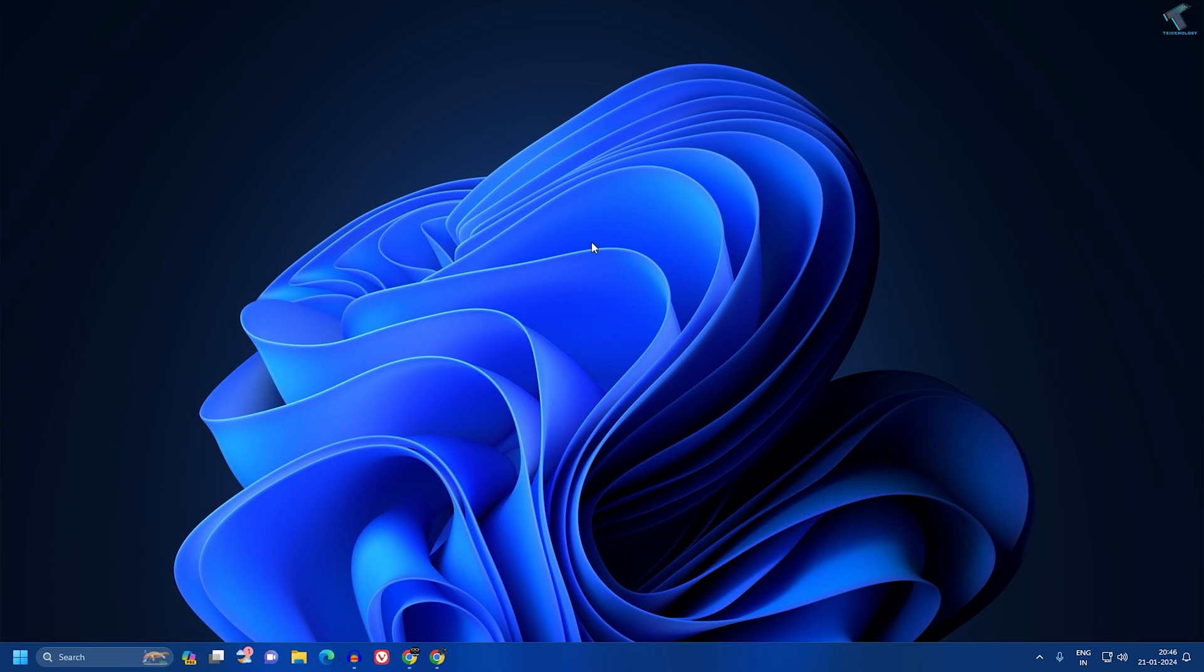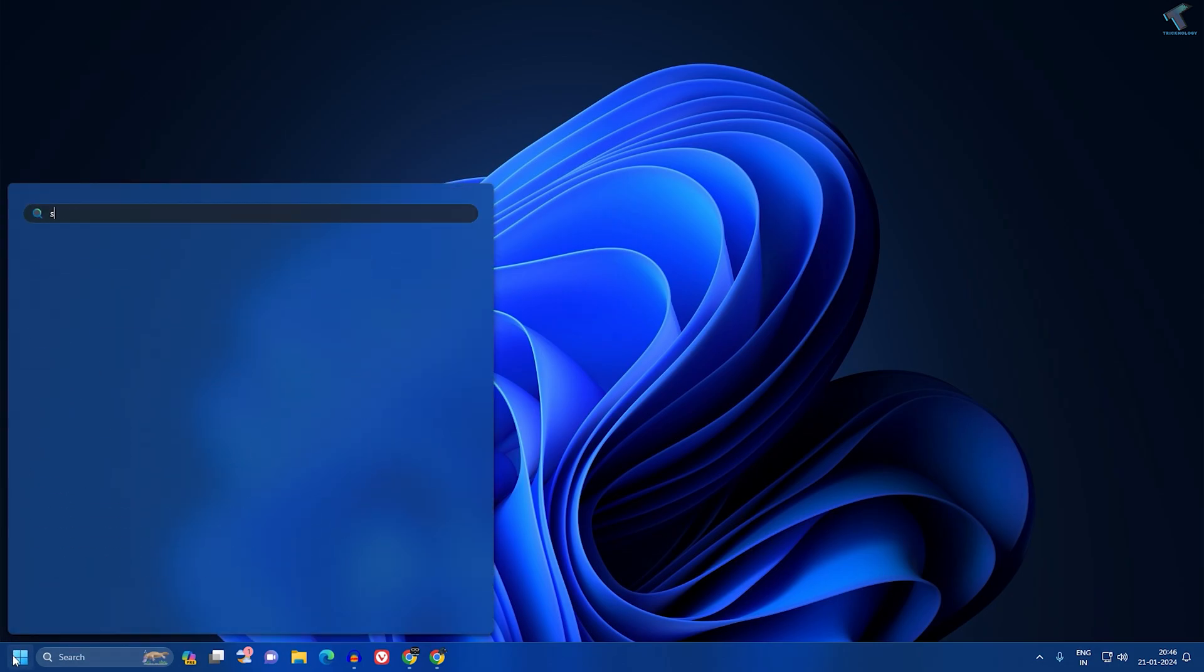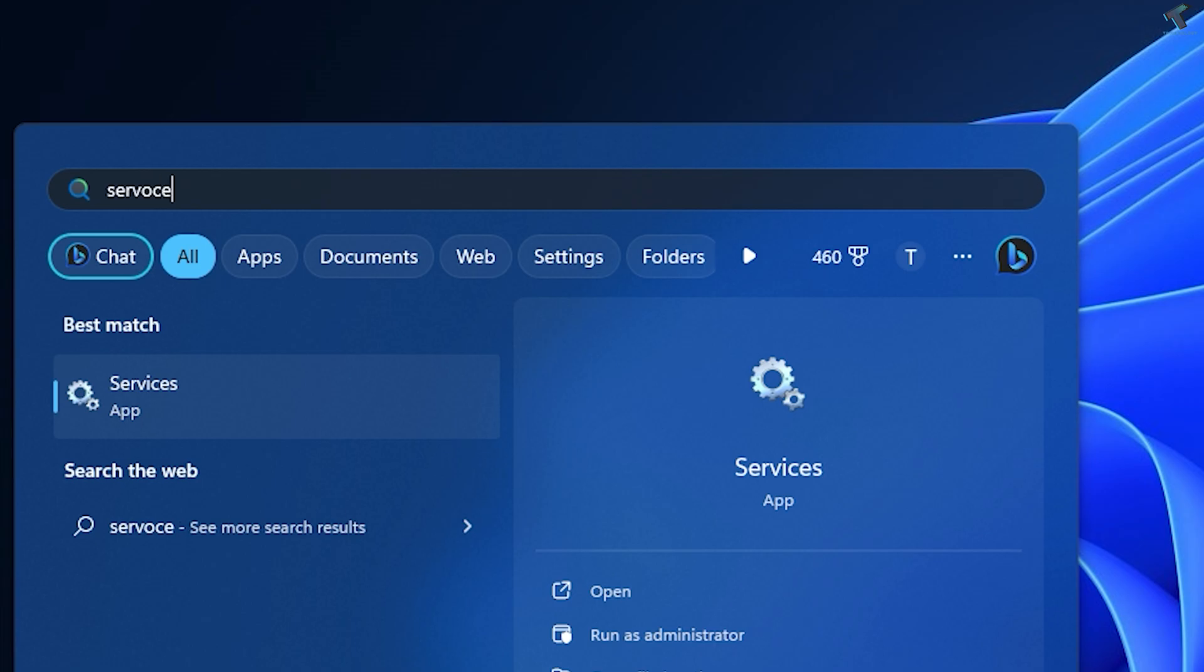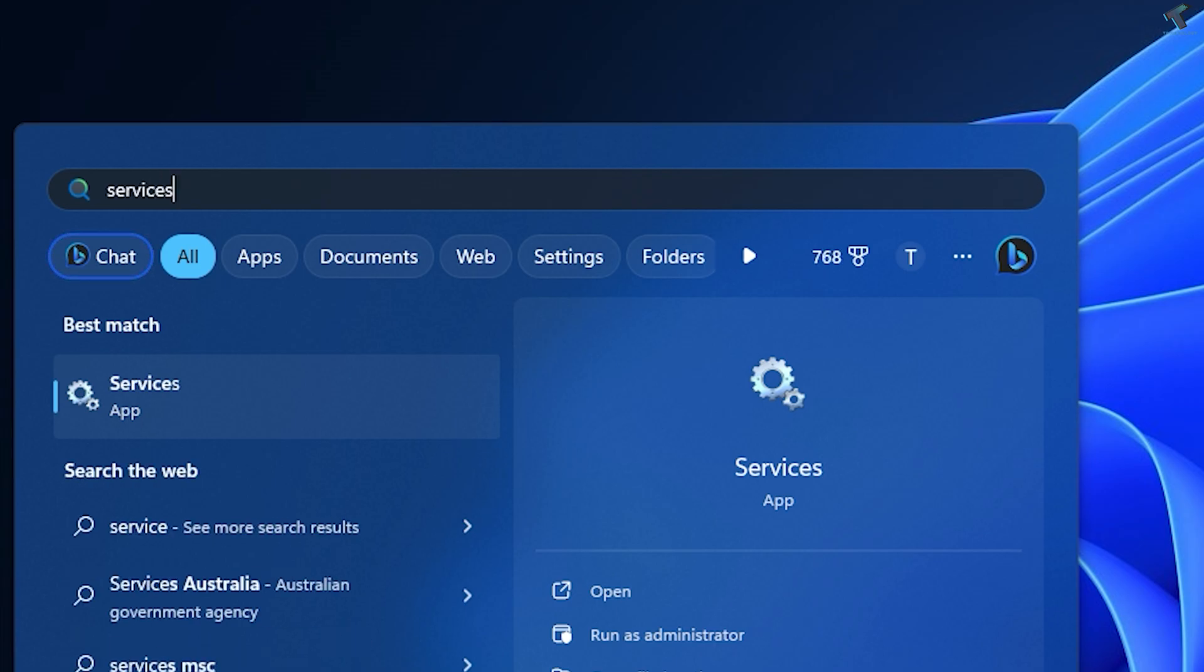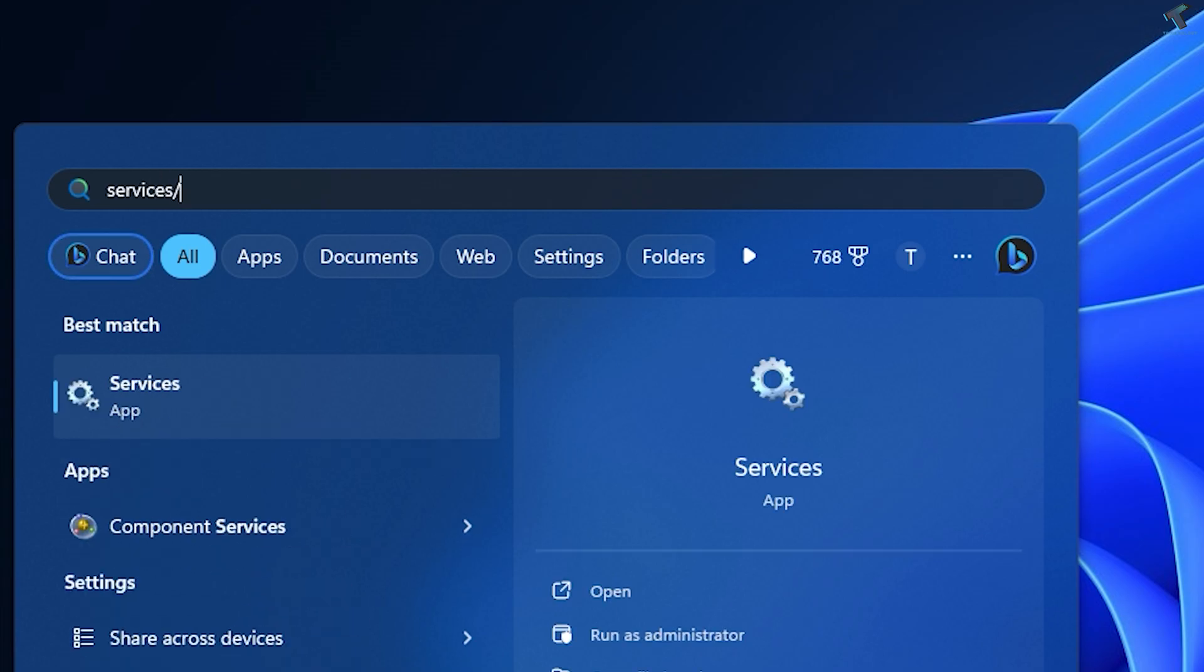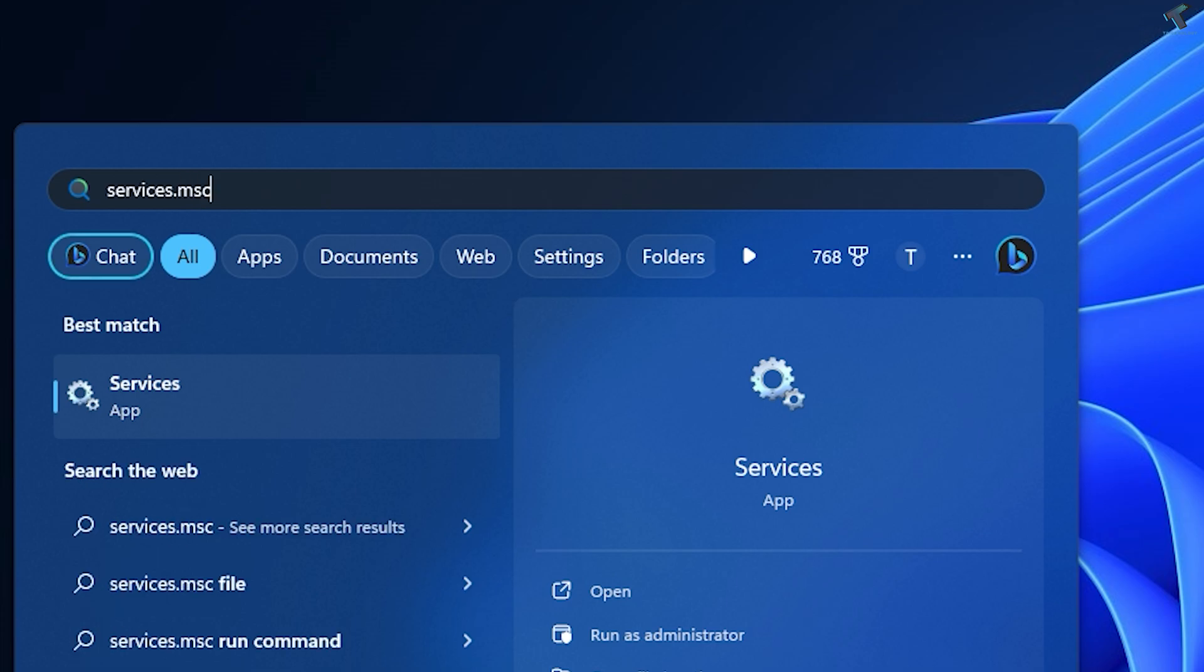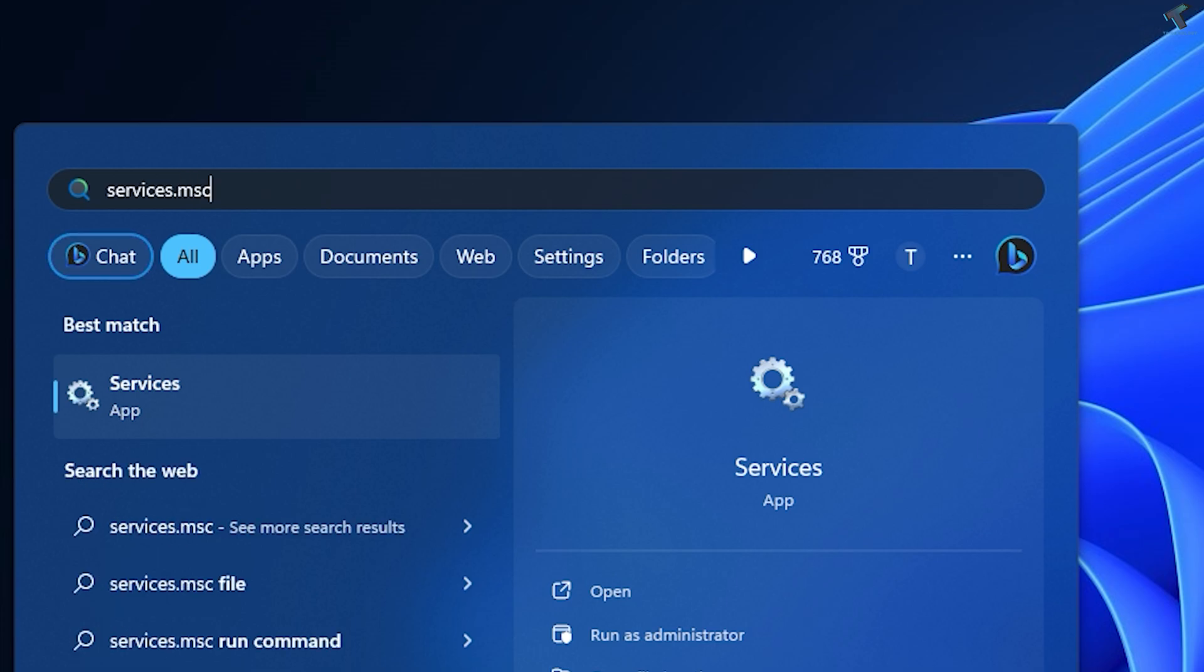Once that's done, for the last option, go to your Start or search window and type services.msc. After that, press Enter or click on the Services app.